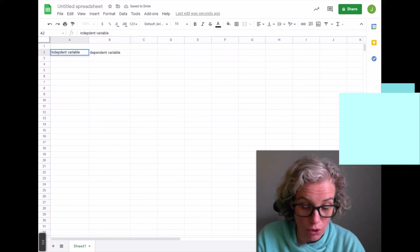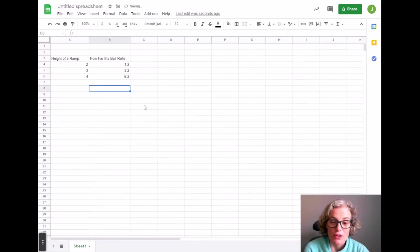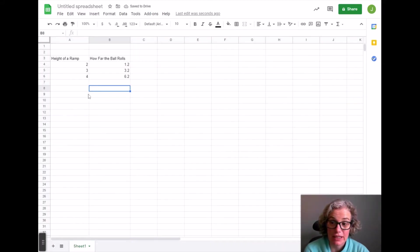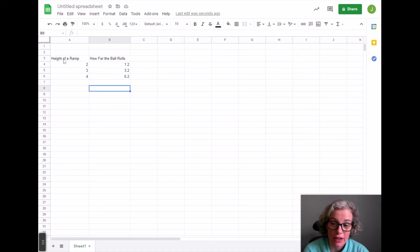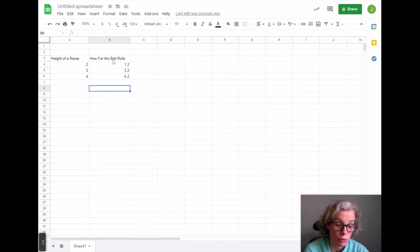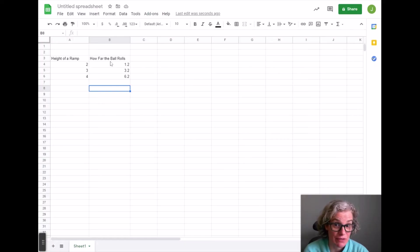So let's say I have recently done an experiment where I was looking at the height of a ramp and how far a ball will roll after it leaves the ramp.